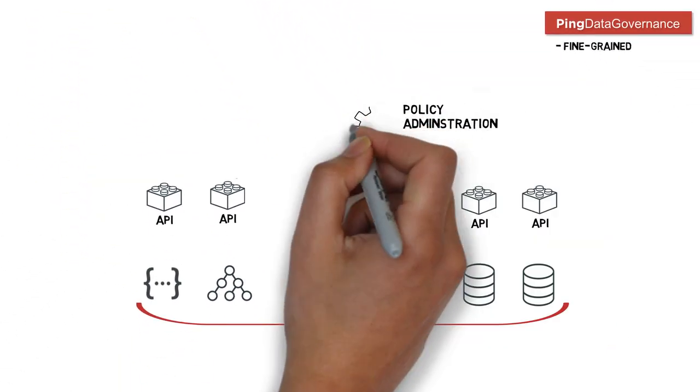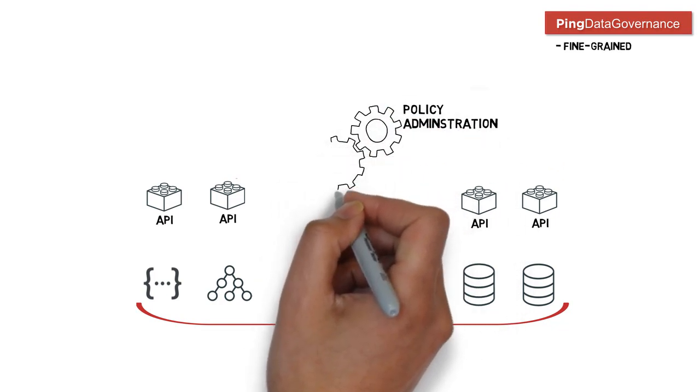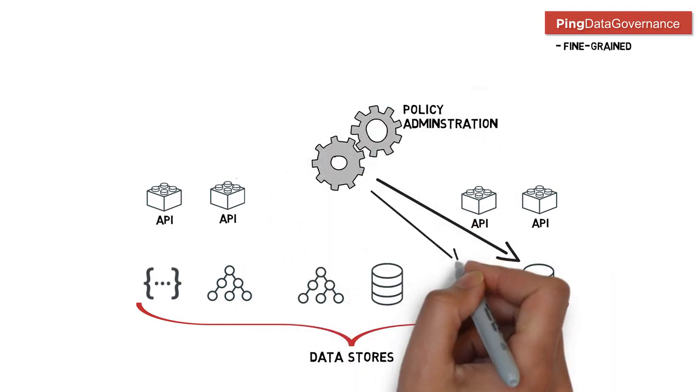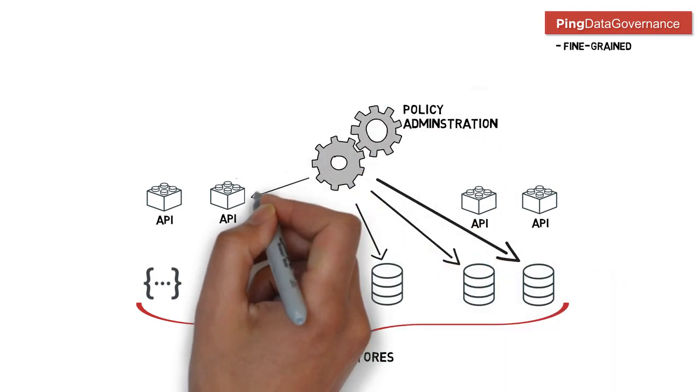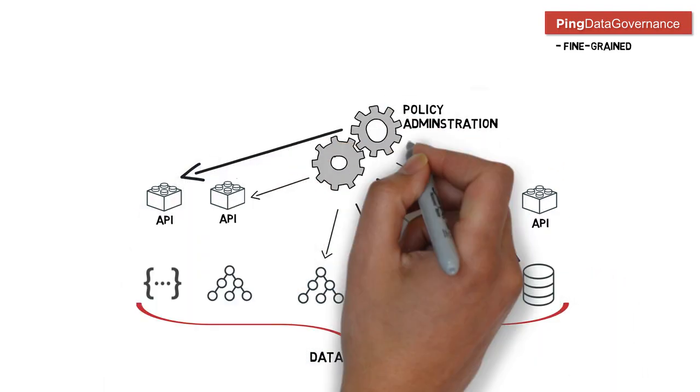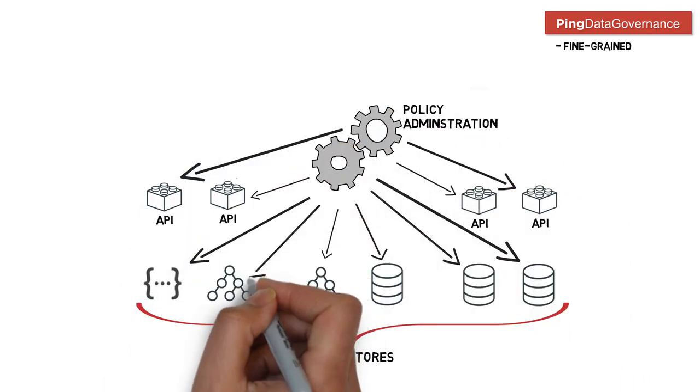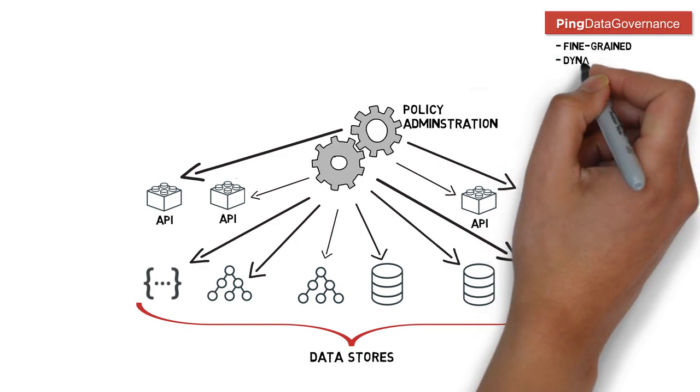Ping Data Governance connects in real-time to any data source in order to enable attribute-based access control across your enterprise environment.